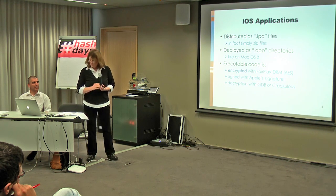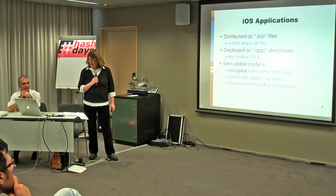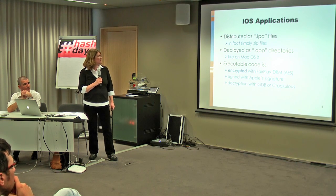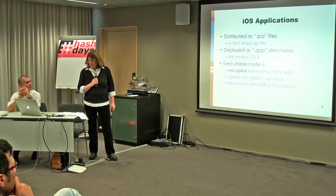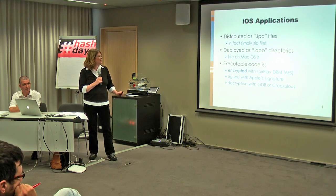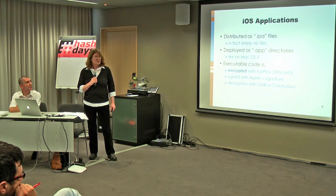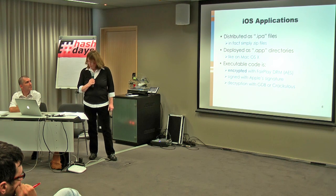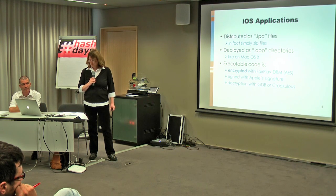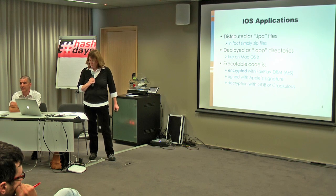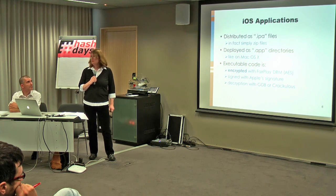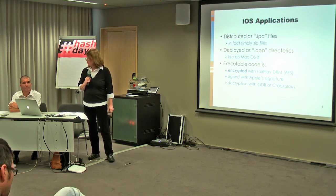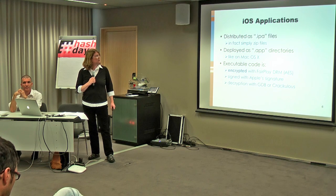So iOS applications are distributed as IPA files, which are simply zip files, and then deployed in APP directory, which is the same on Mac OS X. One thing which is important is that executables are always encrypted, even for free applications, with something similar to Fairplay, which is using AES, and all applications are signed by Apple. So to study applications, you have to decrypt it before, and usually we decrypt it manually with GDB, which is the GNU debugger. And Crackulous is also a solution. It's faster when it works.